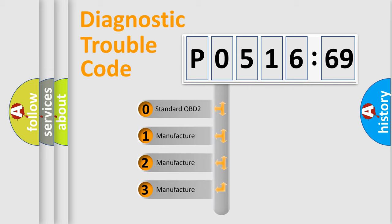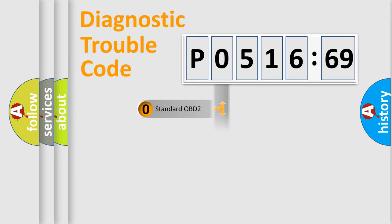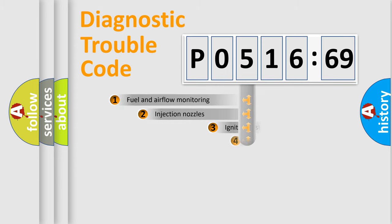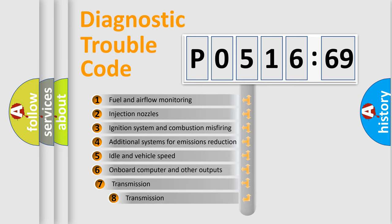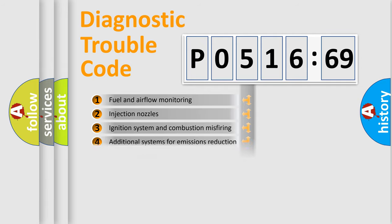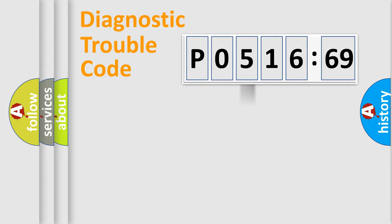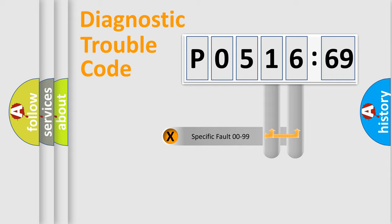If the second character is expressed as zero, it is a standardized error. In the case of numbers 1, 2, 3, it is a car-specific error. The third character specifies a subset of errors. The distribution shown is valid only for the standardized DTC code.